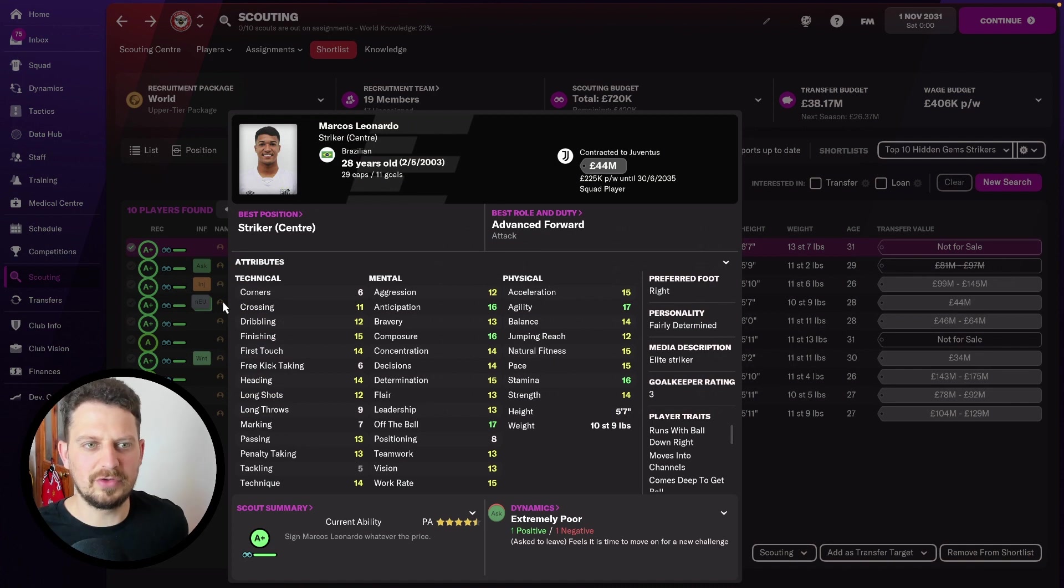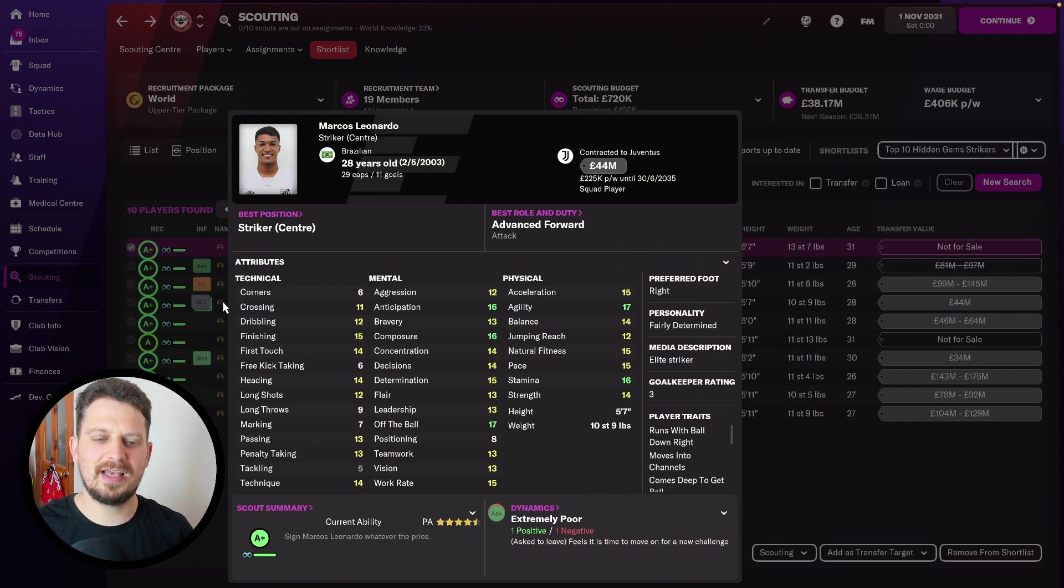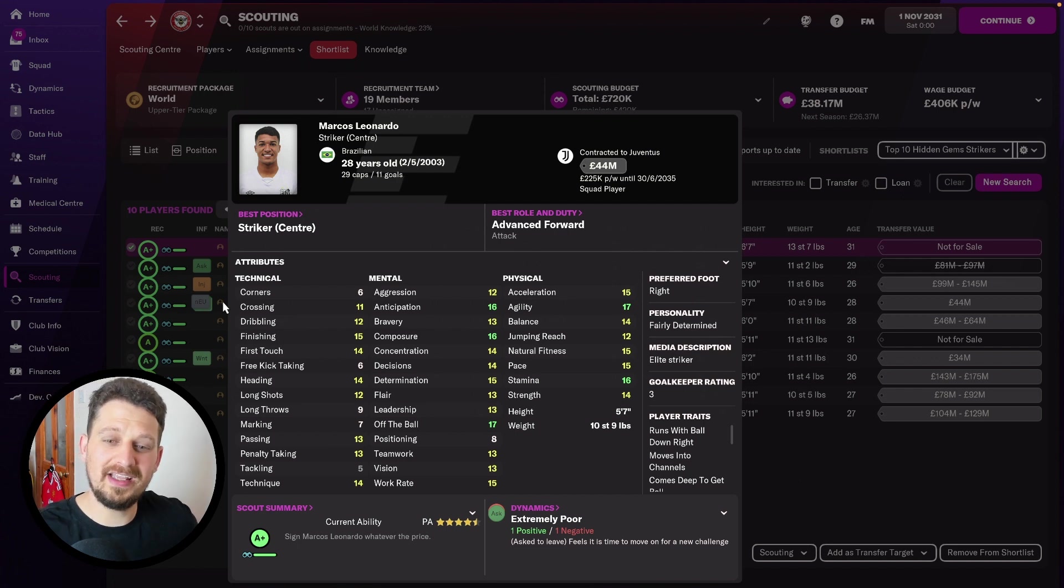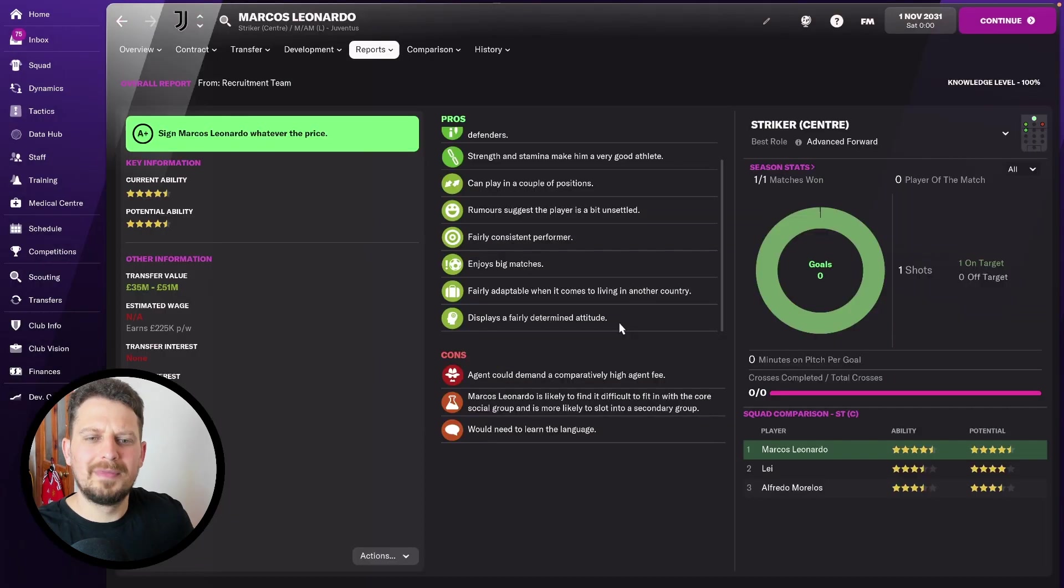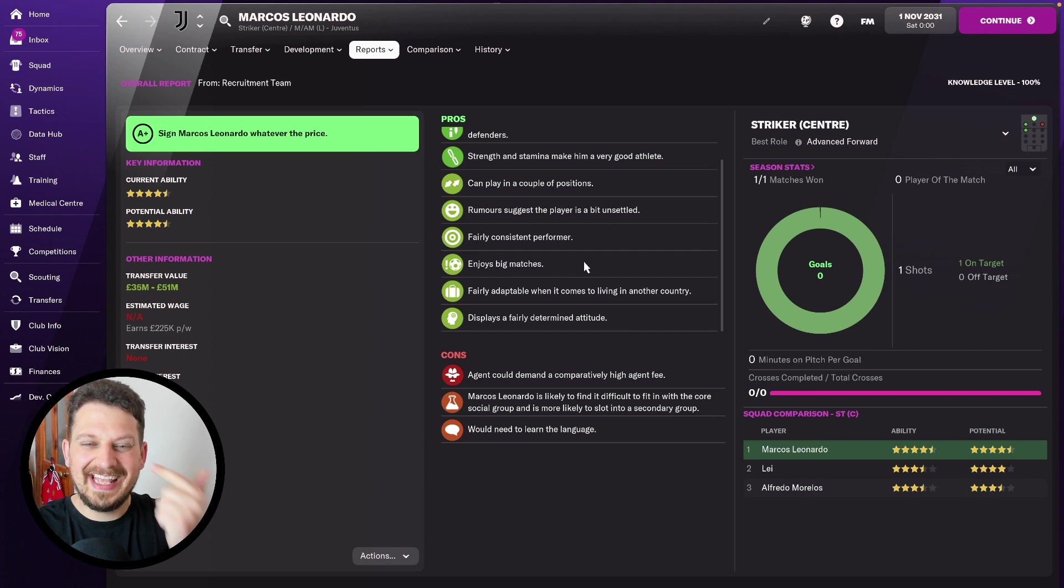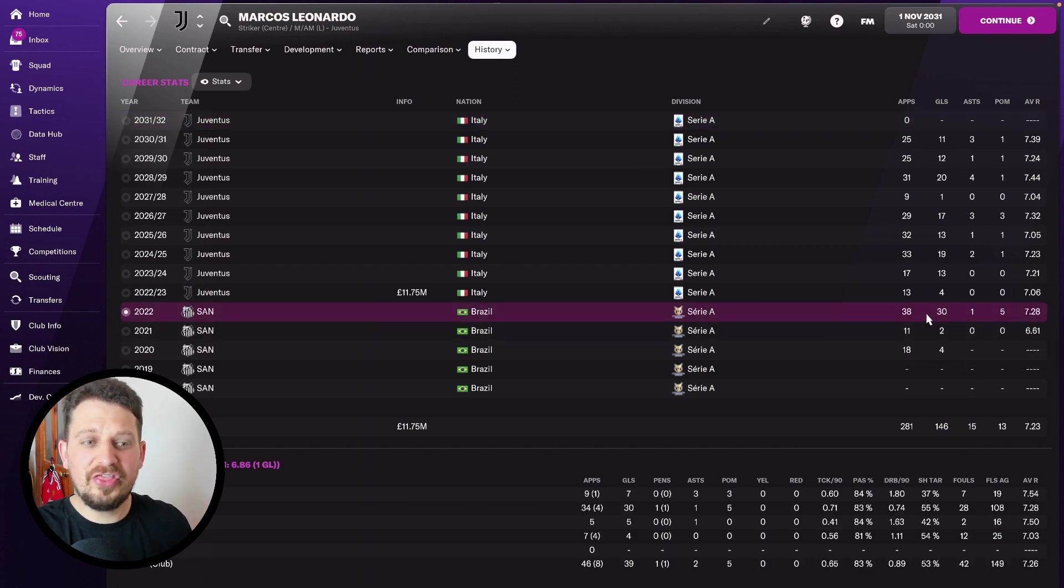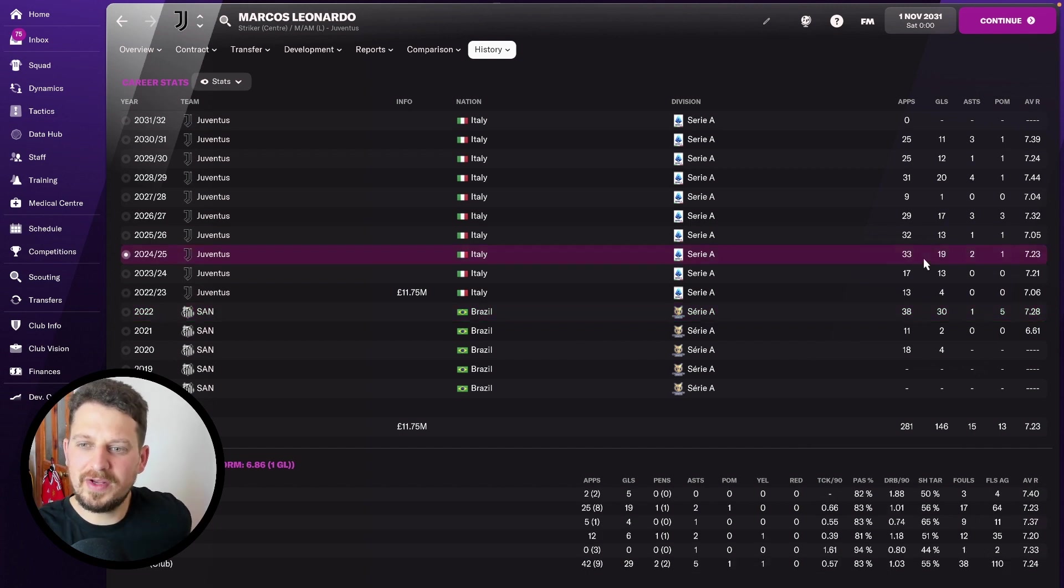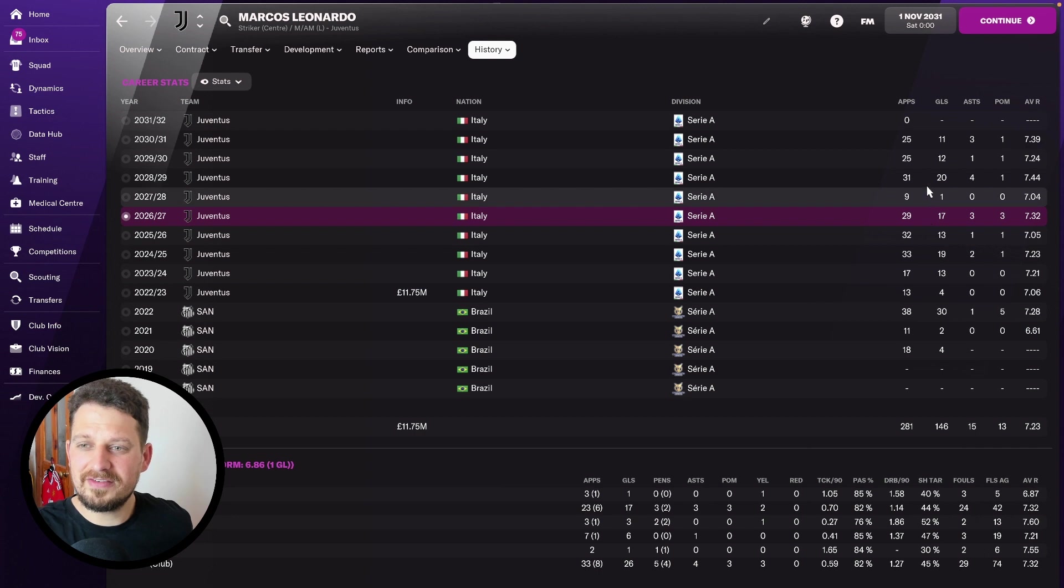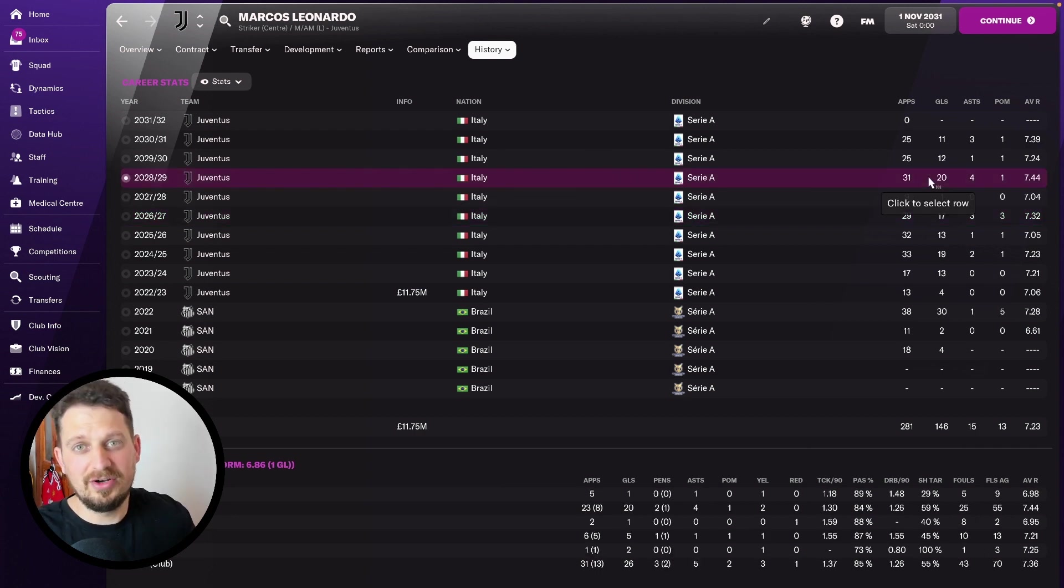And now we head into our top four. Marcus Leandro. Finishing, composure, anticipation, agility, stamina, all green or above, as well as 17 off the ball. He's 28 years old here in 10 years' time. And he is an elite striker, according to the media. My scout report tells me fairly determined attitude, enjoys big matches, is a consistent performer. My history tells me he's had 7.23 average rating over the years. He's scored 30 goals in 2022. This guy is insane. 2024, he's scored 19 goals. In 2026, he's scored 17 goals. In 2028, he's scored 20 goals. Get a hold of this guy.